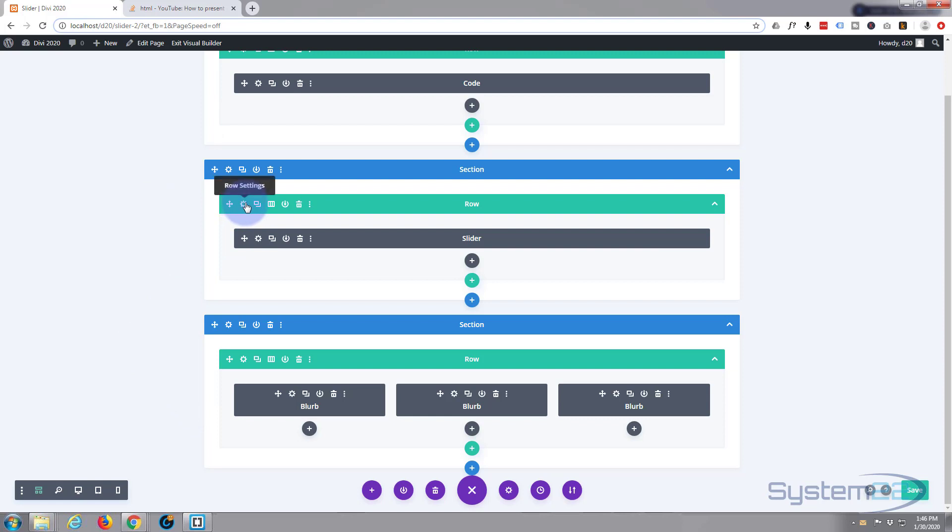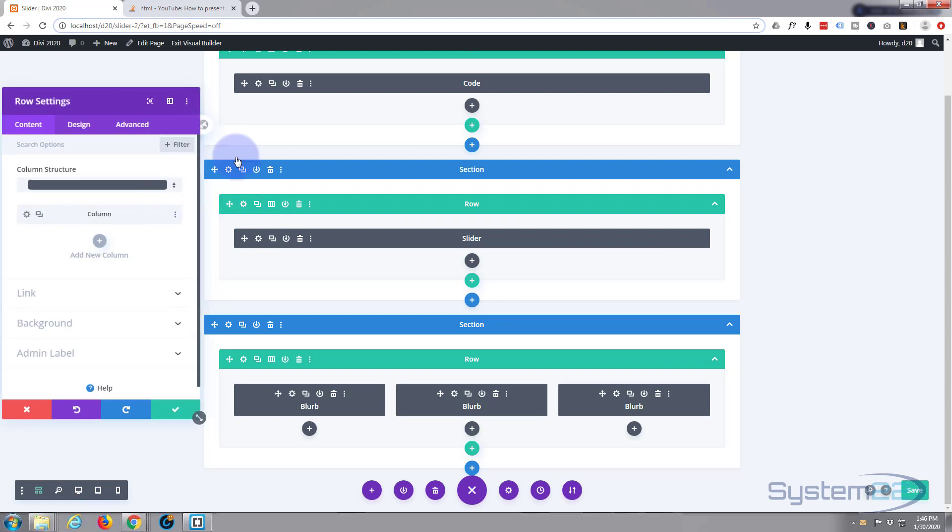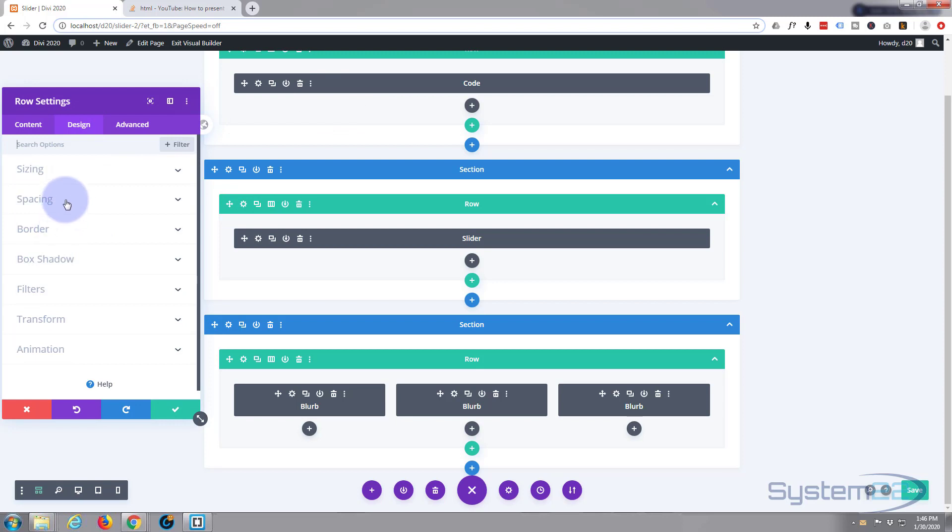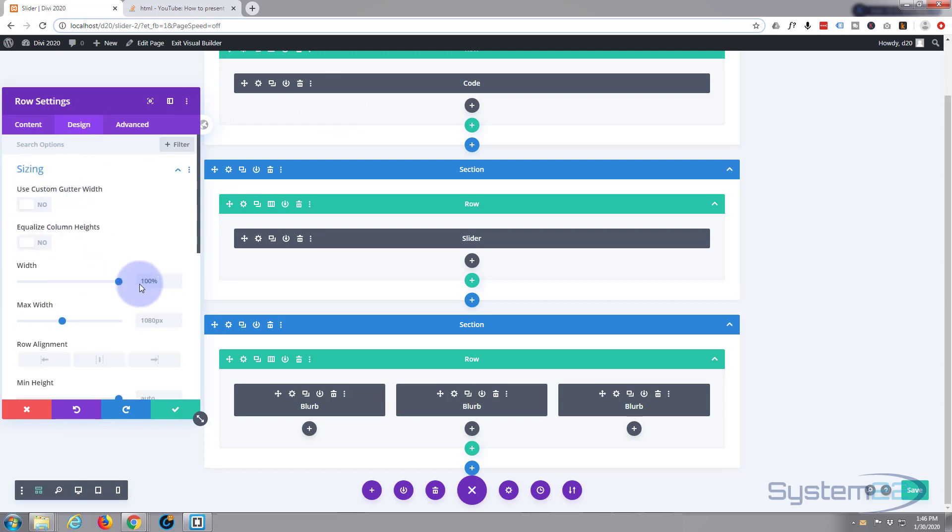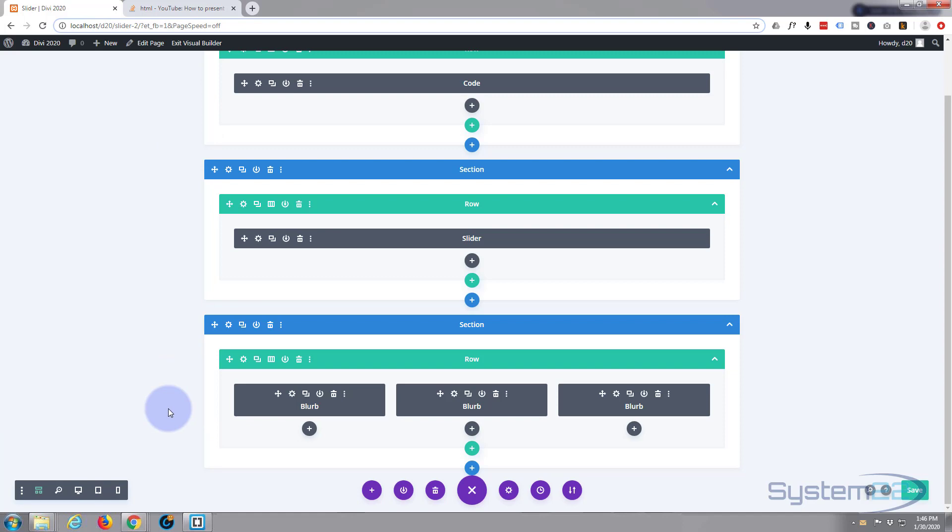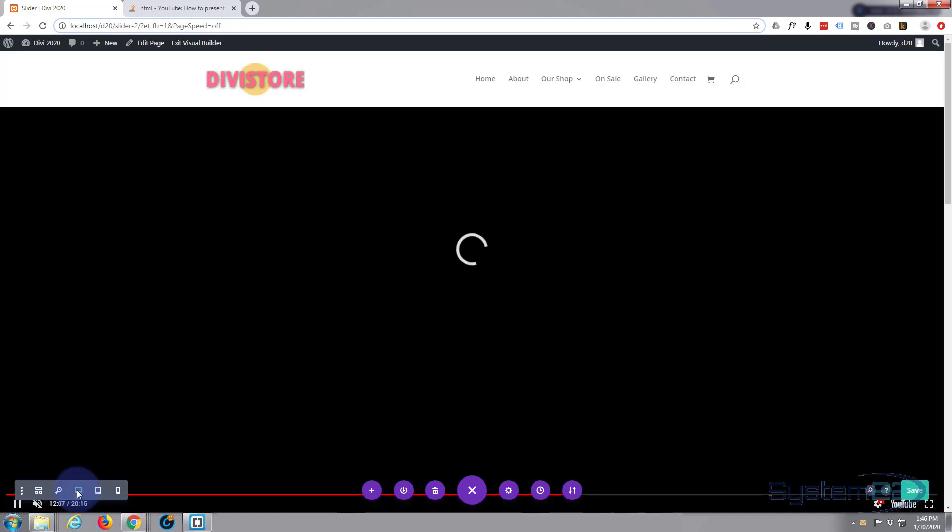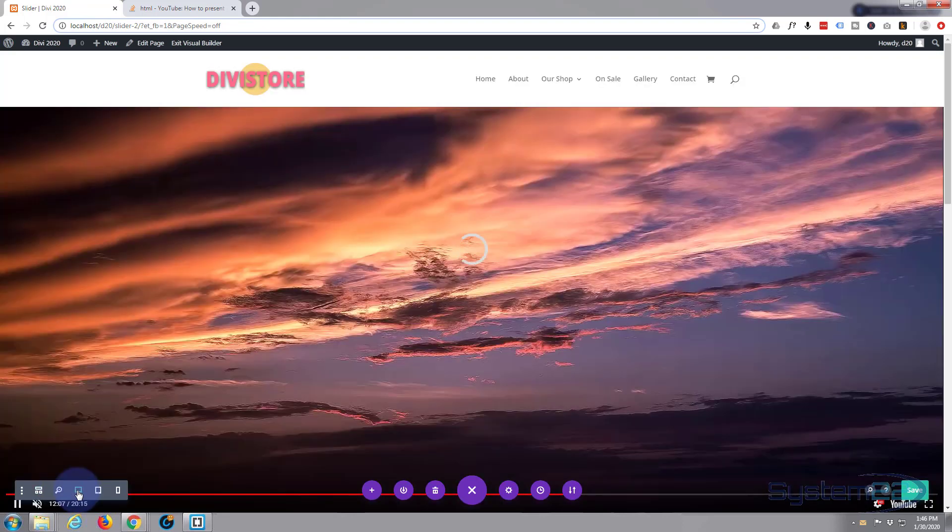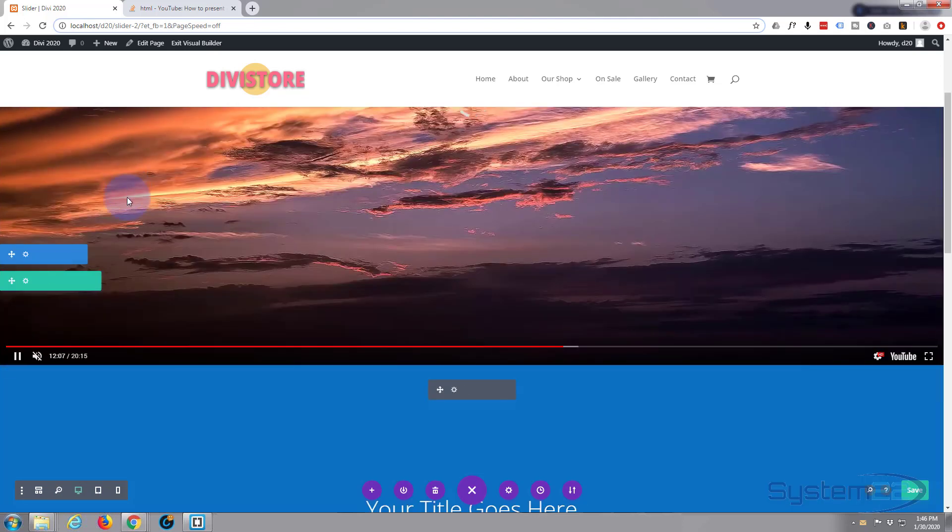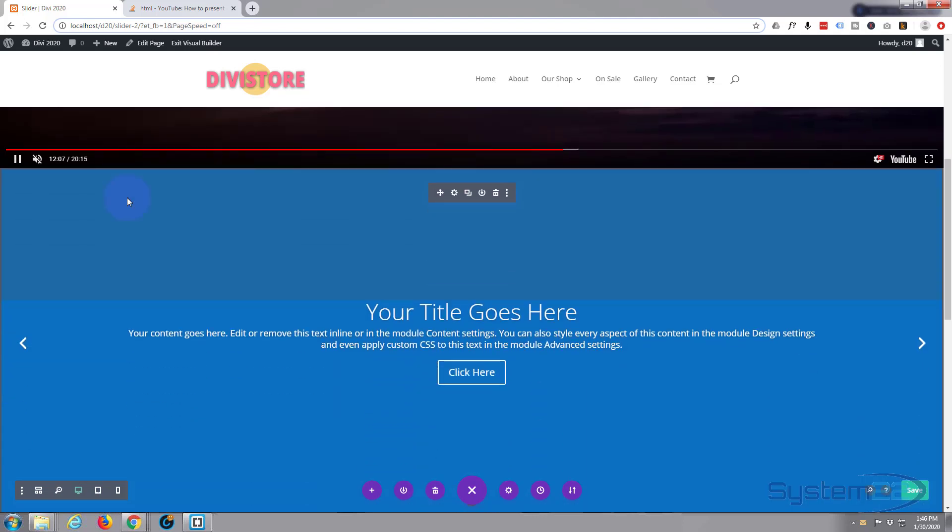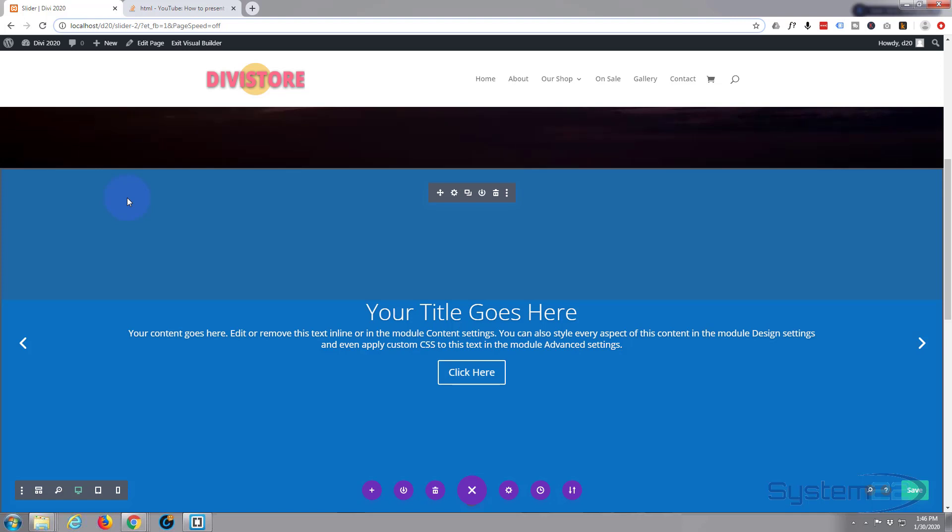And this row I also want to make this row full width just like we did with the top one. So I'm going to go and design, sizing, width 100%. And paste that into max width also. Okay let's go back to our site.